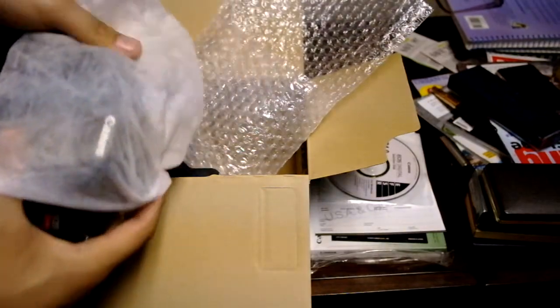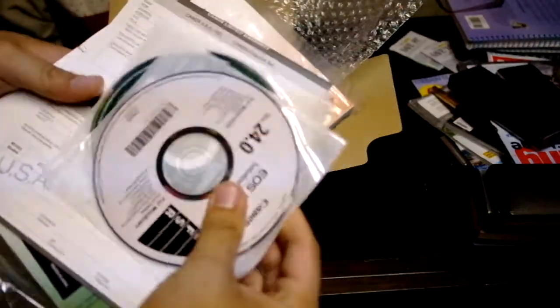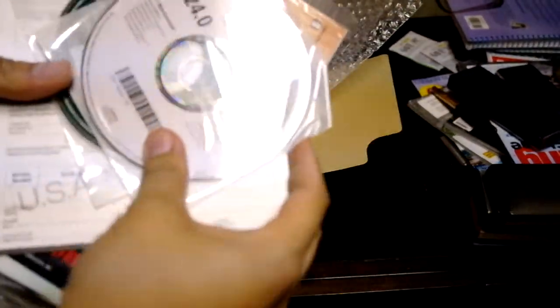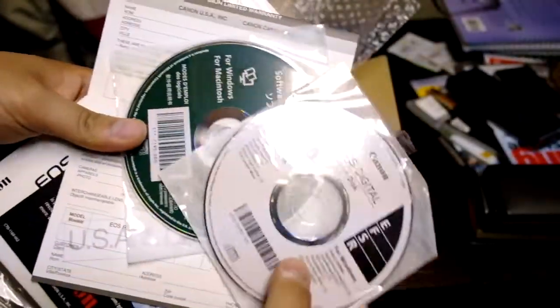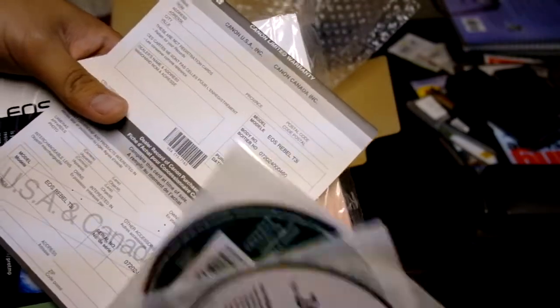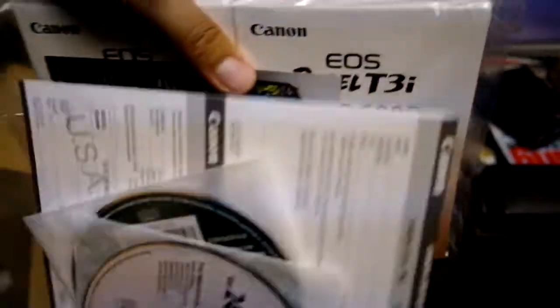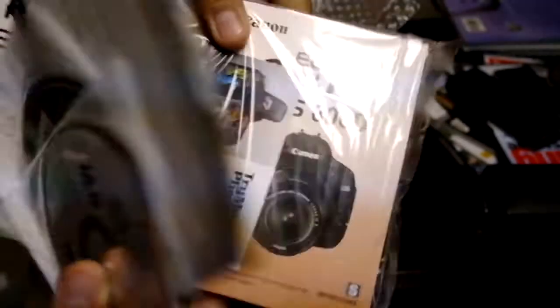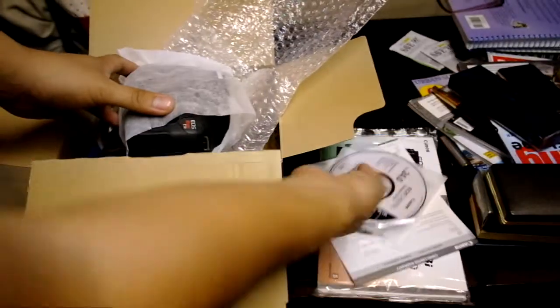Here's all the discs and everything. There's the warranty and the manuals and stuff that hasn't been opened at all. Put that aside.